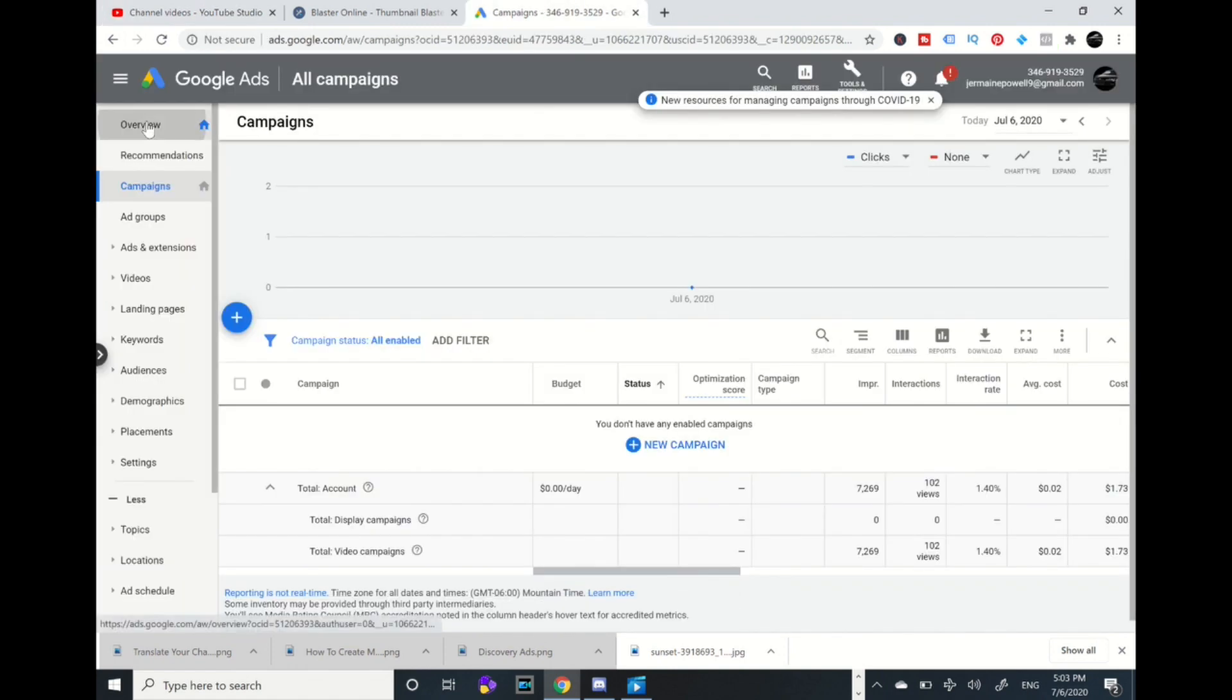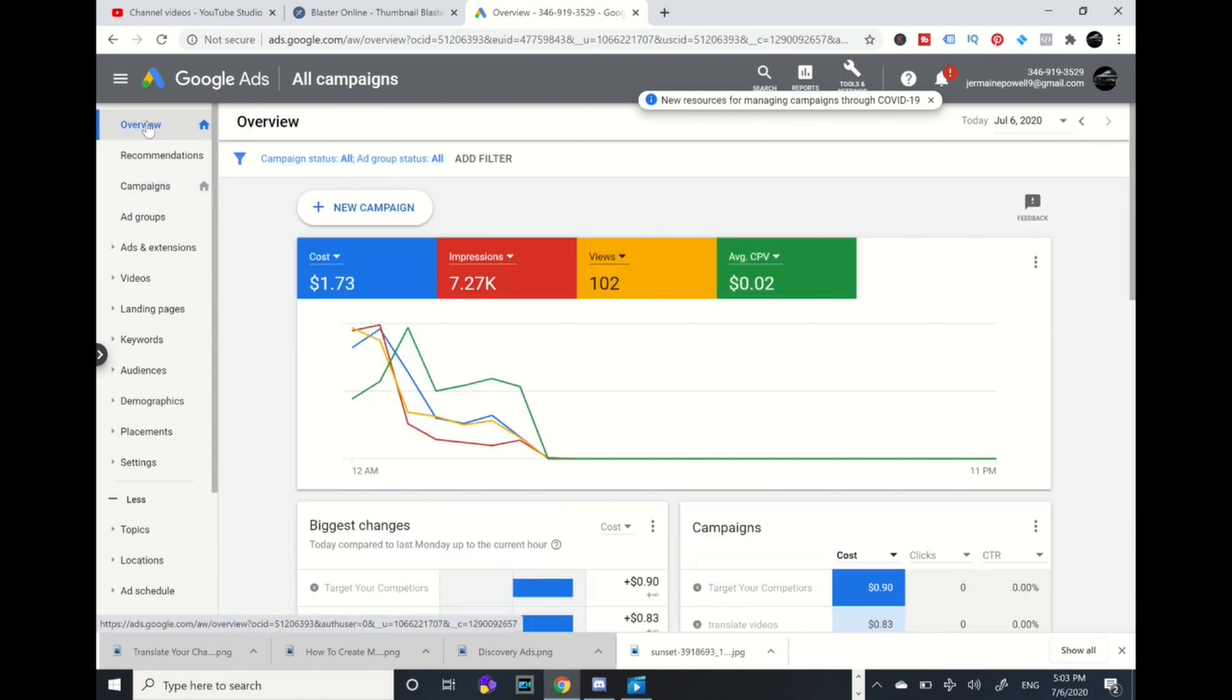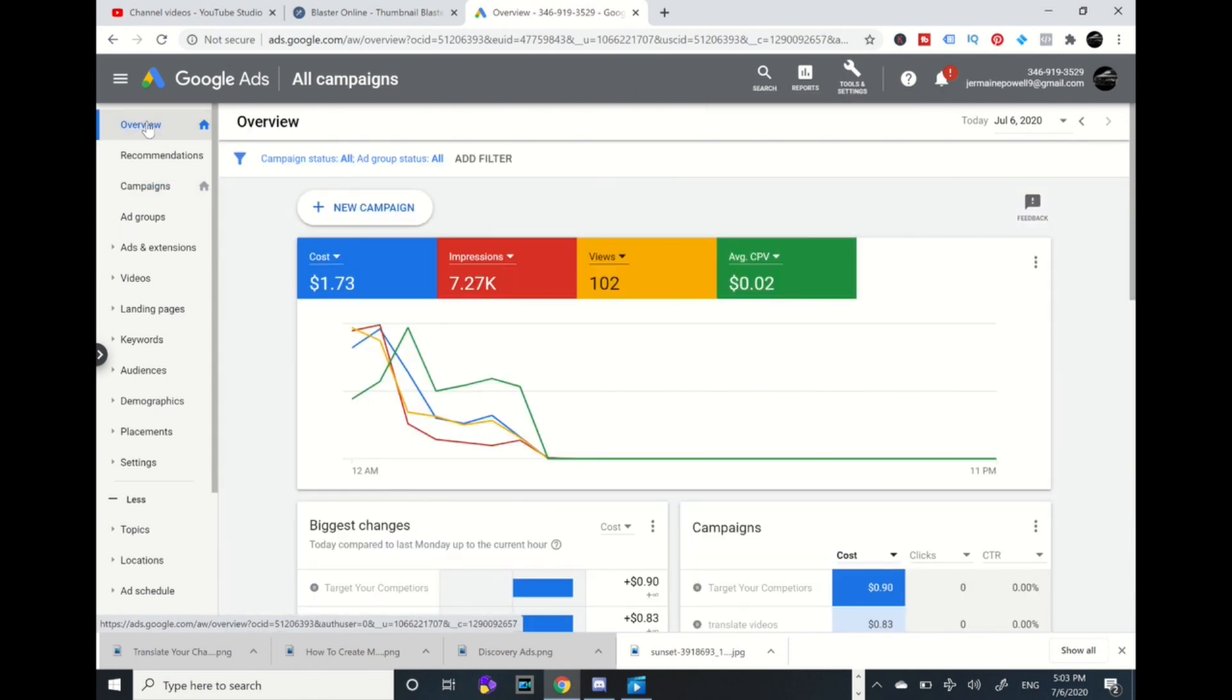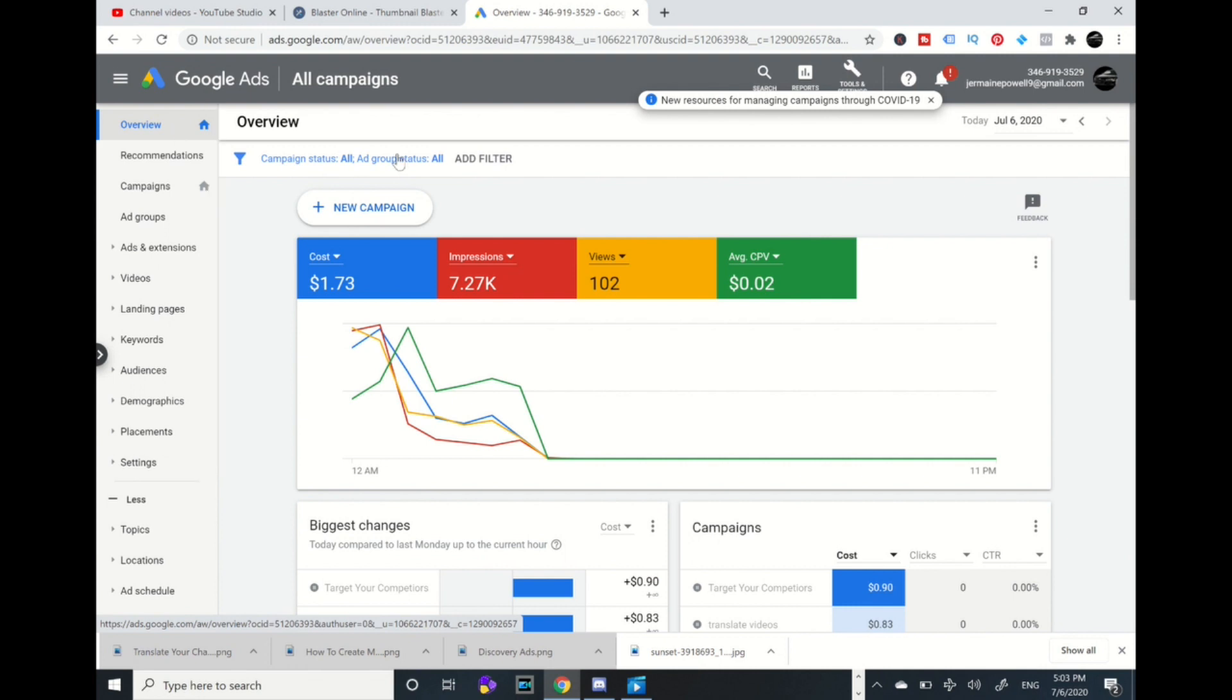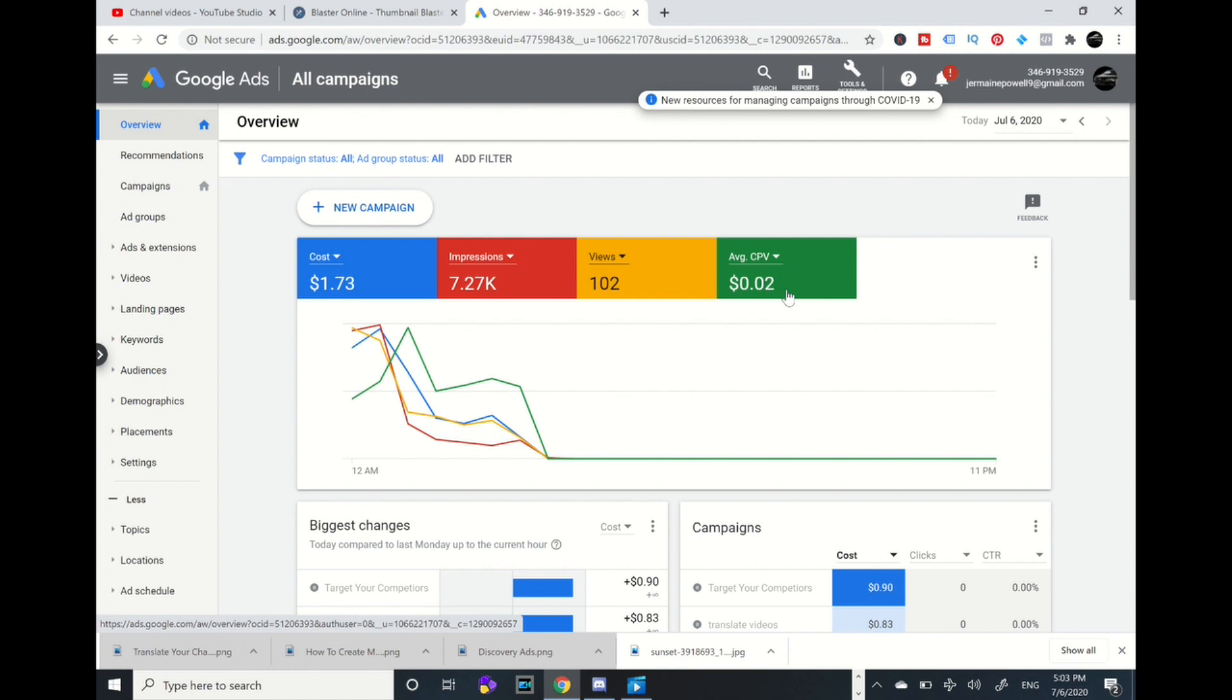I'm going to show you the overview of one day which I was doing an ad of two dollars and fifty cents a day. This is a dollar seventy-three. I had 7.27 thousand impressions and 102 views. And look at this, two cents cost per view. So that's two cents every time when somebody's watching my video, very low, and that's a global branding of my videos.